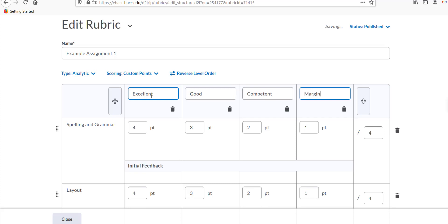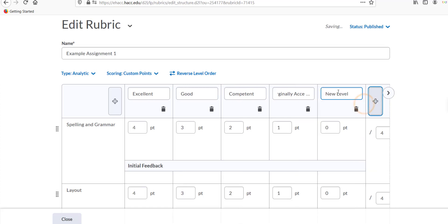Note, you can add additional levels by clicking the plus button at the left or right ends of the row of grading levels. You can delete existing levels by clicking the trashcan icon right below the name of the grading level you wish to delete.